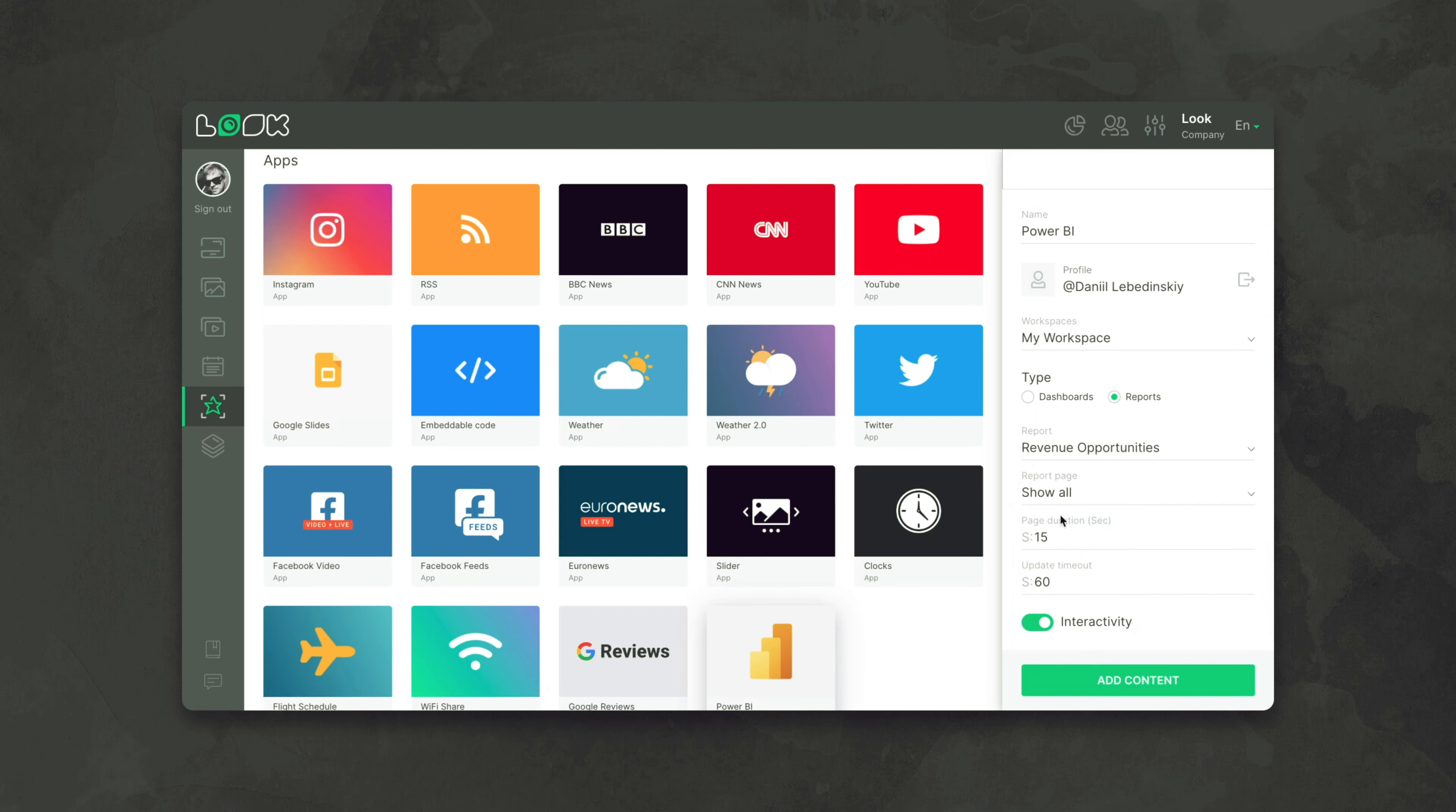We set the time for displaying one page and the update timeouts. You can also make the report interactive and play with it on the screen itself.